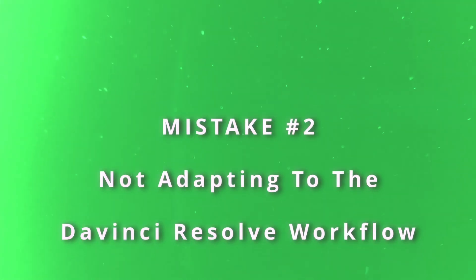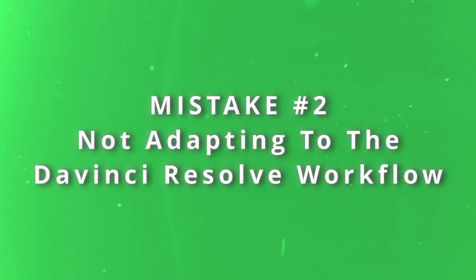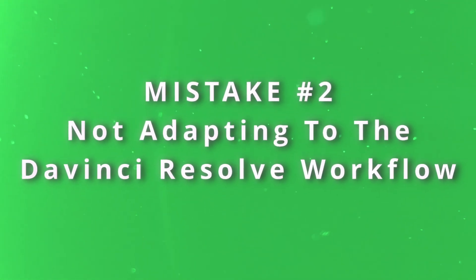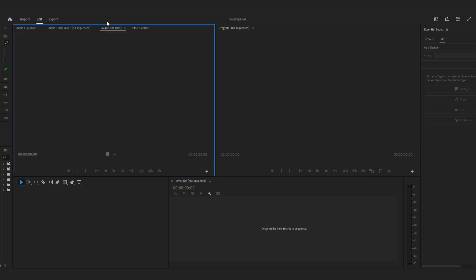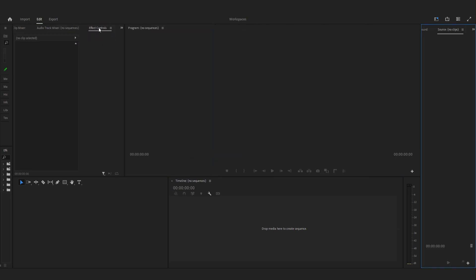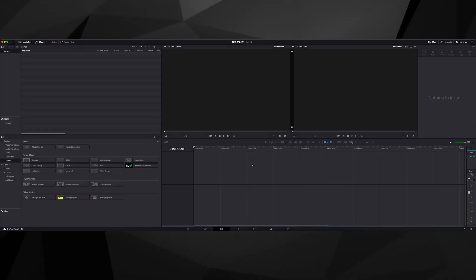The next mistake is not adapting to the DaVinci Resolve workflow. When you open up Premiere Pro, you can pretty much customize the layout however you want — put everything on a single window, which is cool but can look pretty messy. When you click into a project in Resolve, the first thing you'll notice is nothing looks the same, and navigating it is completely different.